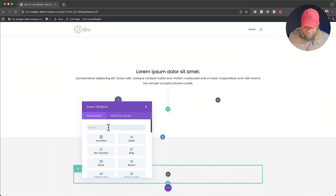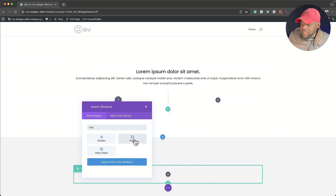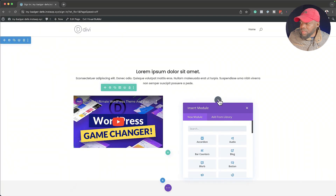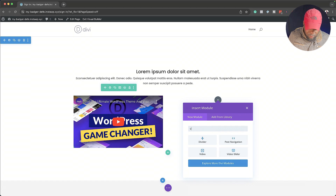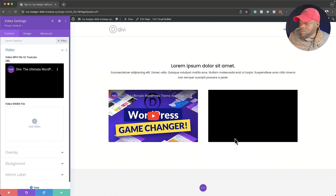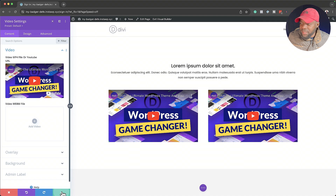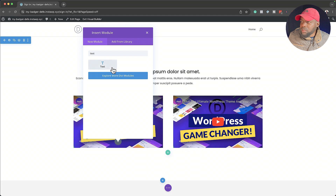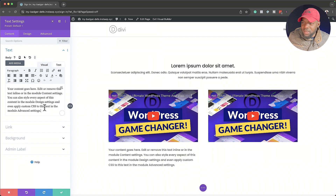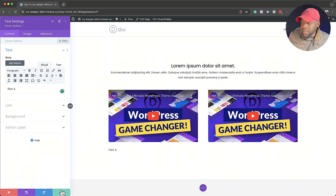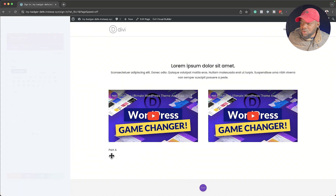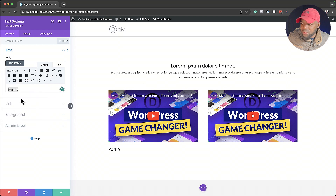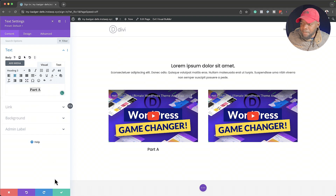In one of the rows, let's add a video module. I'll save that, and then add another video module in the second row. For this video, let's add some text — we're going to say 'Part A.' That looks better centered, so let me set this to heading three and center it. I'll save that, then duplicate it and drag it over to the right, and change the text to say 'Part B.'